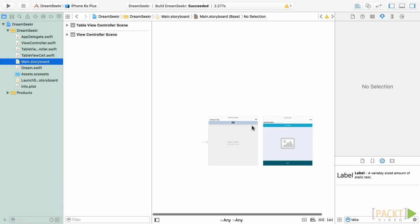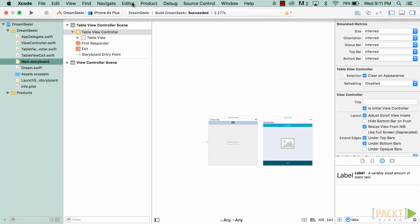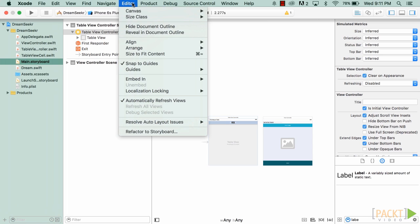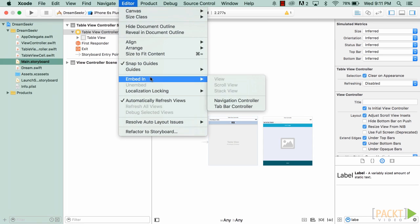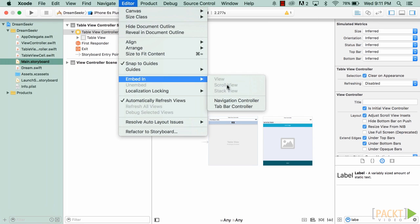Before we can start moving between view controllers, we first have to tell our controllers that they are part of this stack. As you can see at the moment, my table view controller is the initial view controller that we'll go into. So the first thing I'm going to do is select my table view controller, and I'm going to go up to the top menu, select editor, move down to embed in, and then I'm going to select navigation controller.